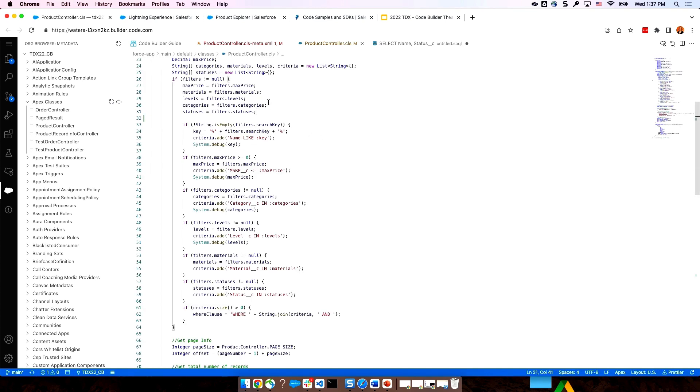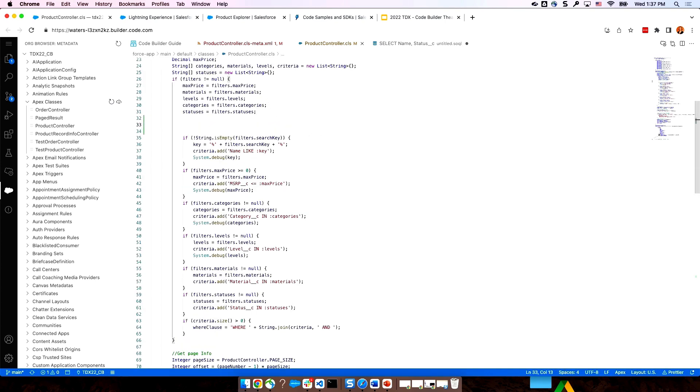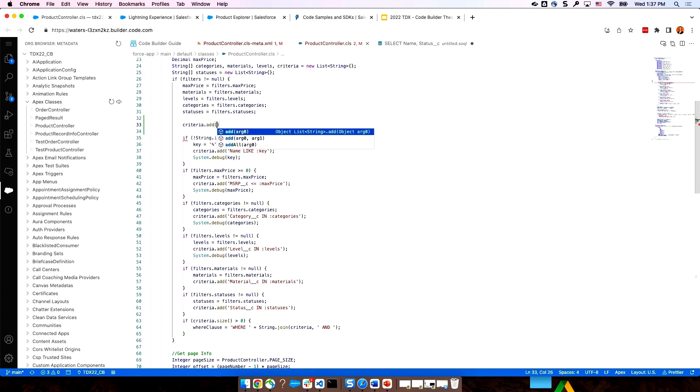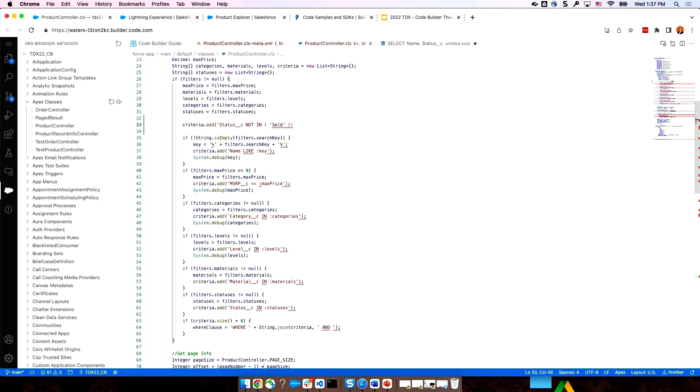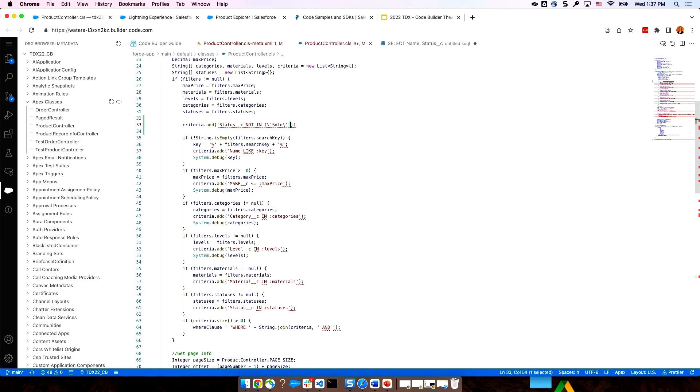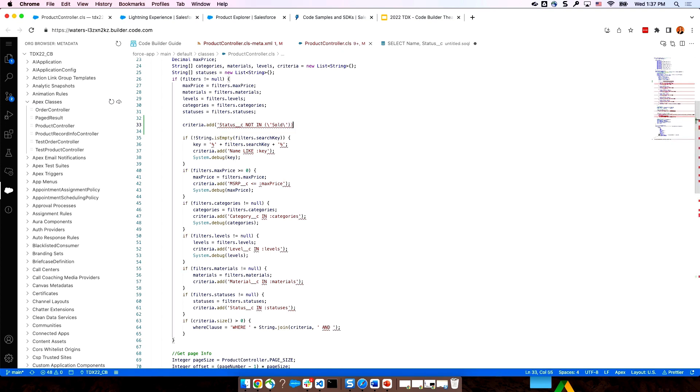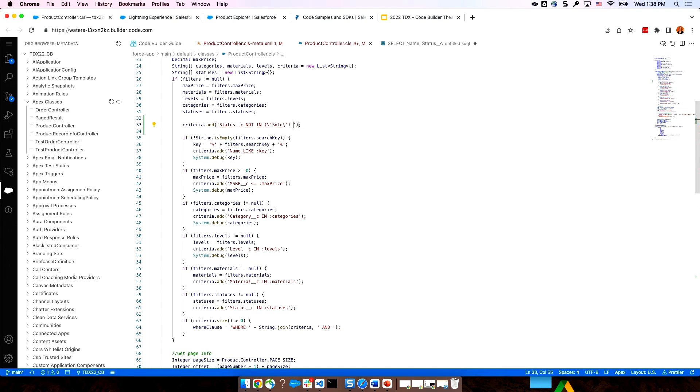I'm going to go ahead and copy that logic that I just worked out, make some space, and head on back to my product controller class. Since I always want to suppress those sold or out of stock bikes, let's just go ahead and add a clause here that we'll add all the time. And we will paste in that string that we just worked out. Now, I just need to adjust my quotes here and escape these single quotes that I've got in the mix here. I think that's got it.